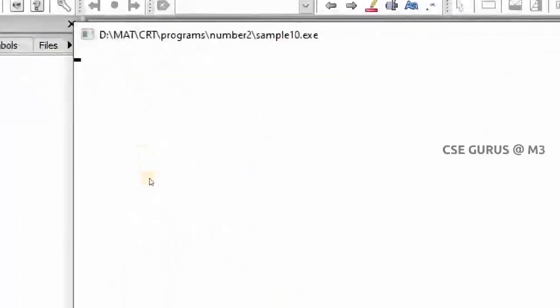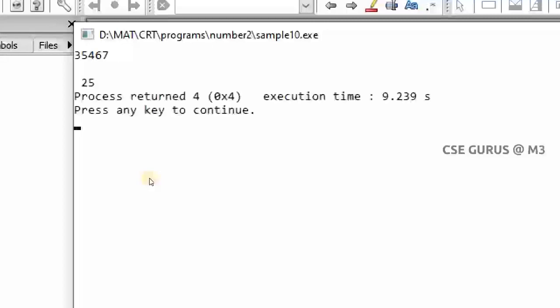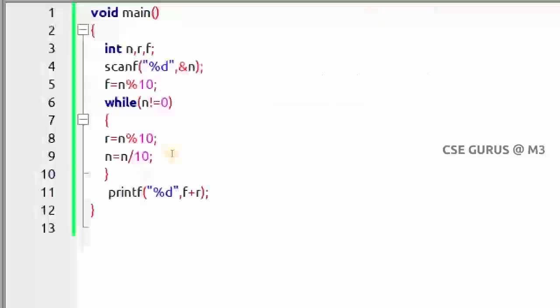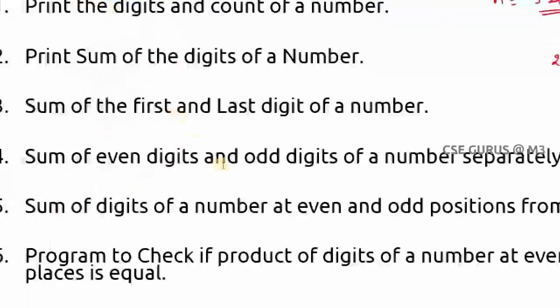Running the program with input 35467, the output shows the sum of all digits is 25. This is a straightforward extension of the digit-printing program.